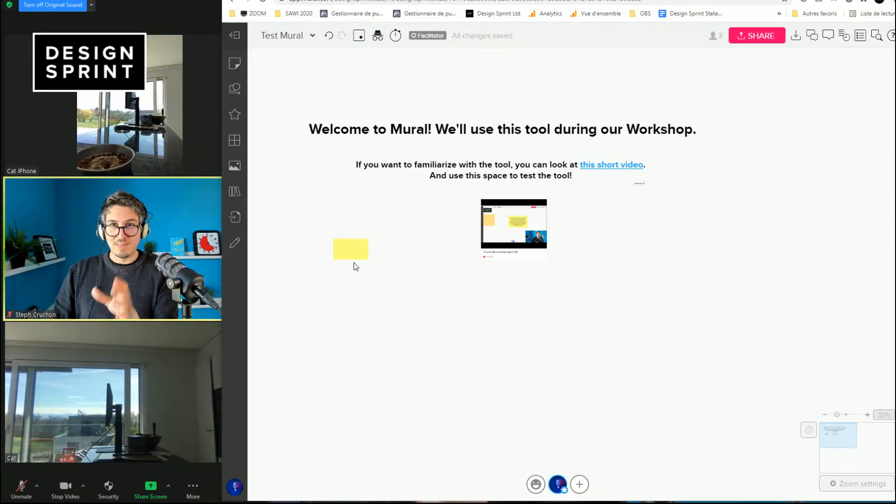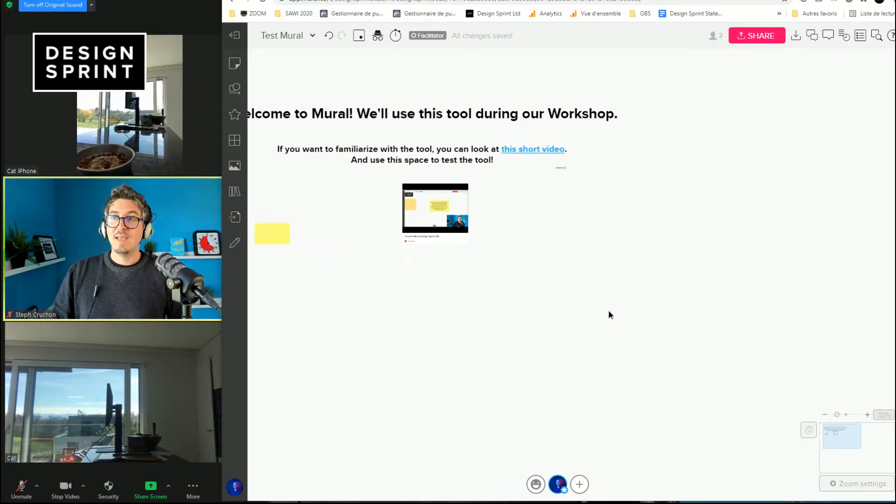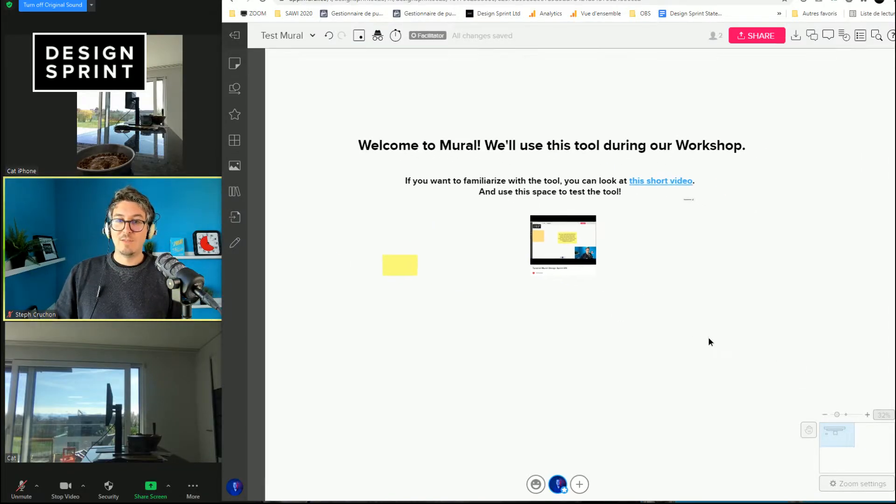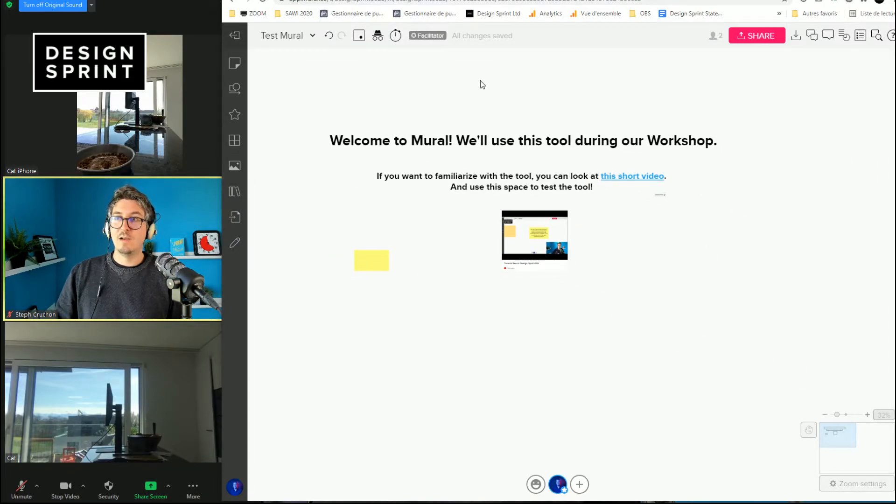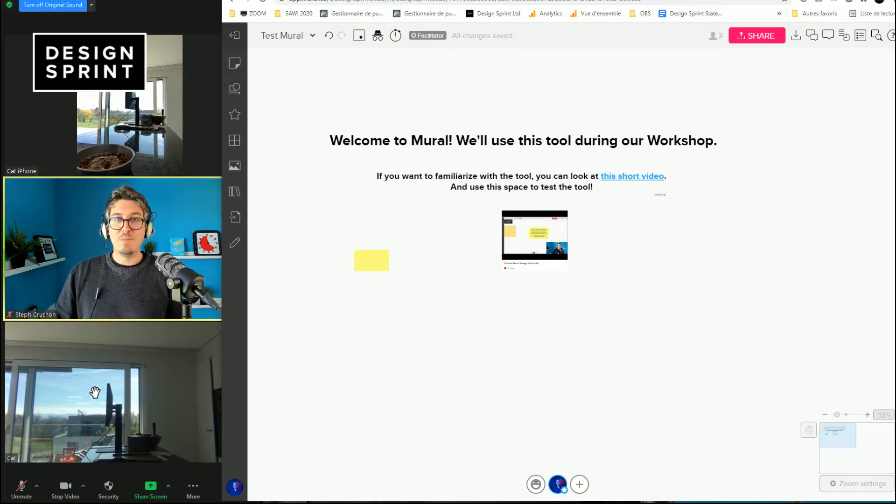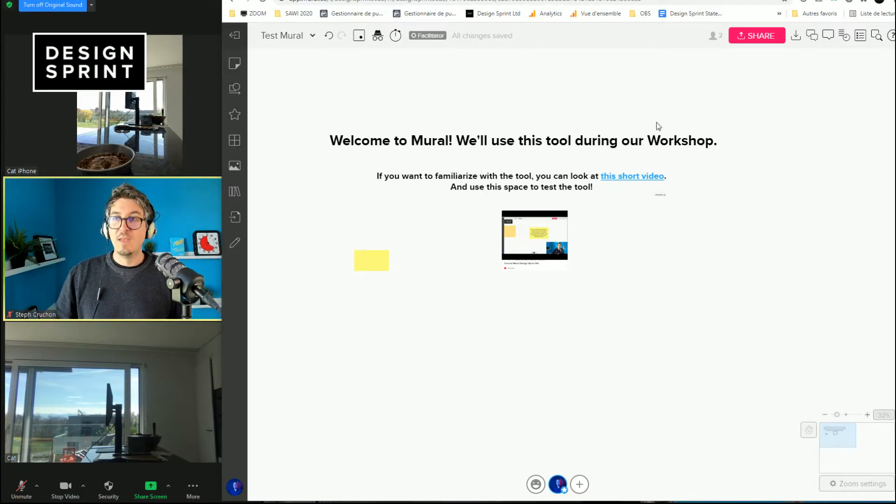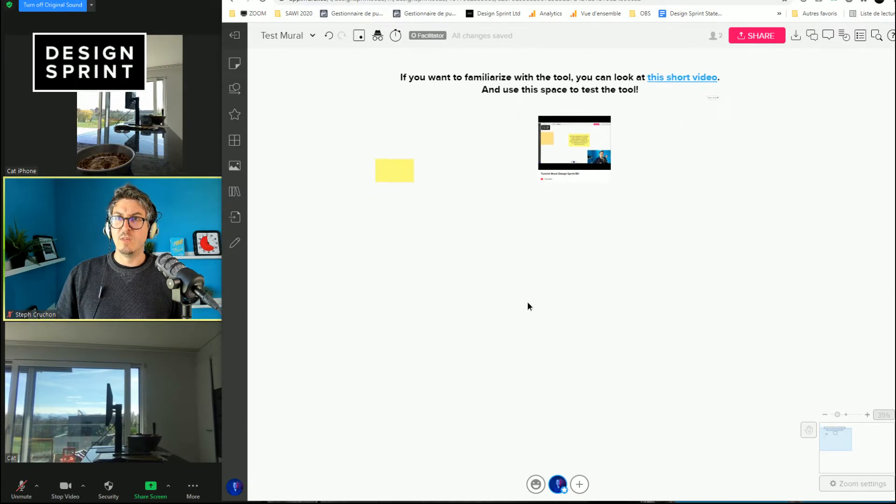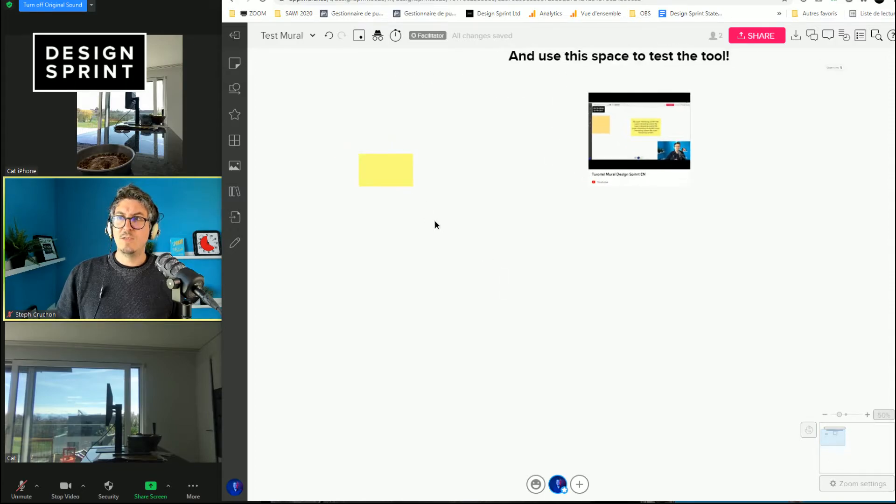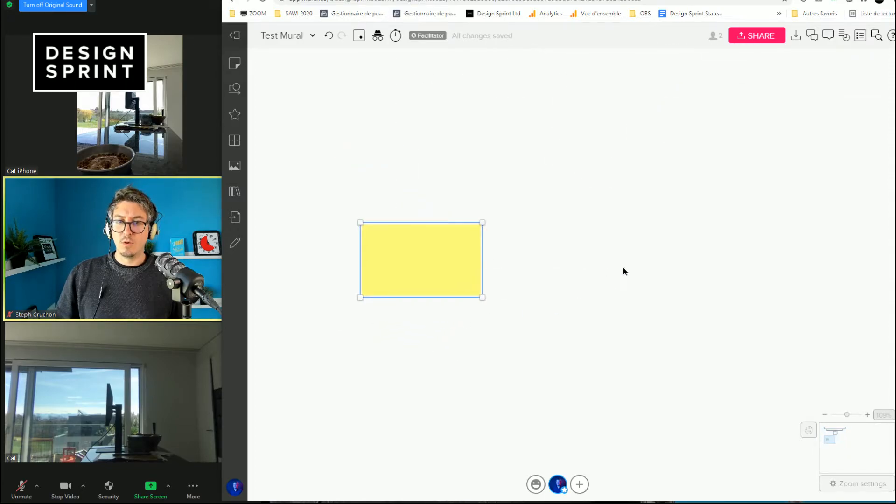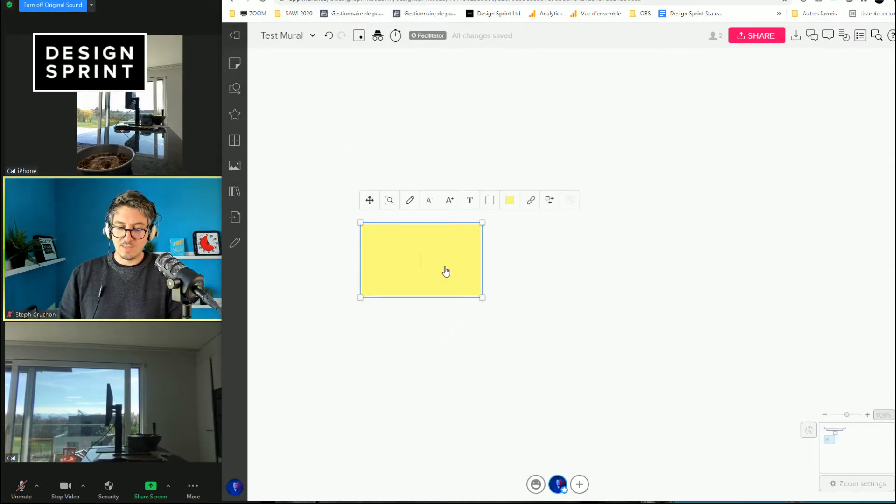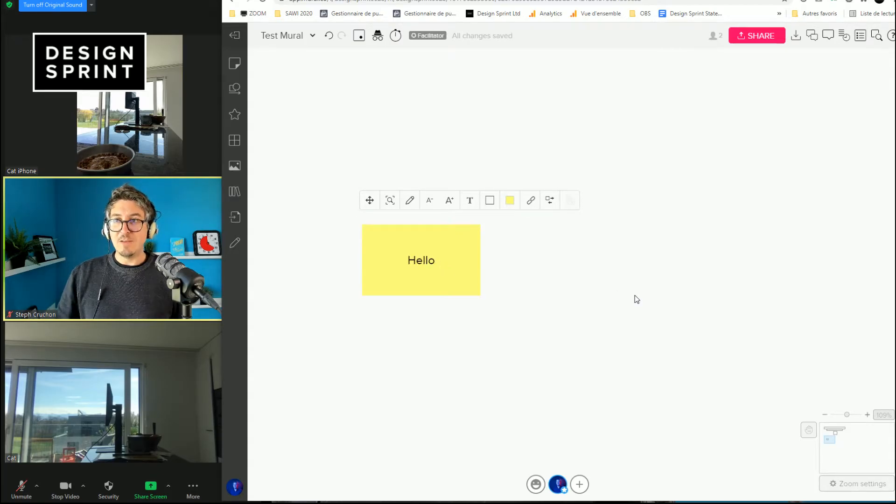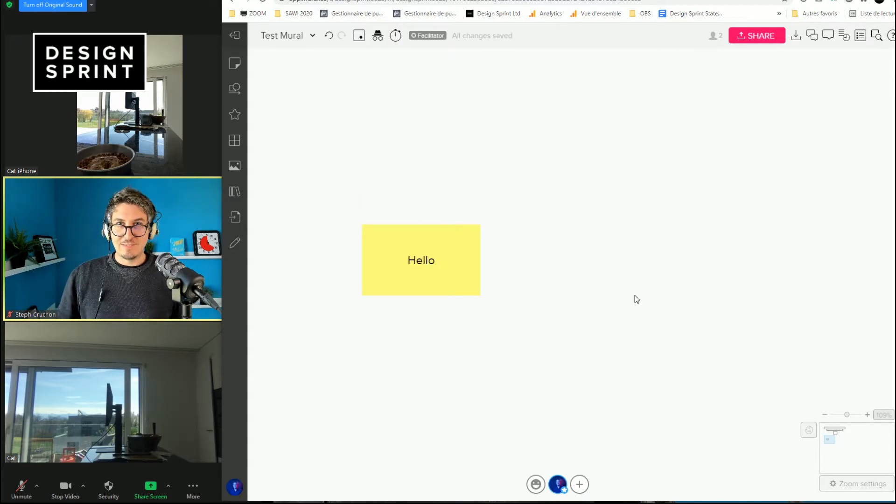Because you can see everyone in the Zoom and you also have a nice setup where one third is the people you are chatting with and two thirds is the virtual whiteboard. And that way you can really work on the whiteboard, add some content on the stickies and everything while seeing the people. And that's the best way to do.